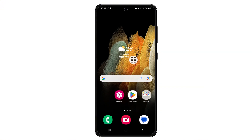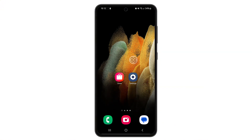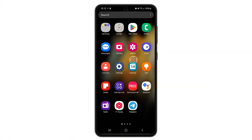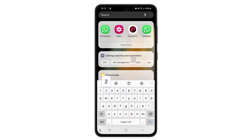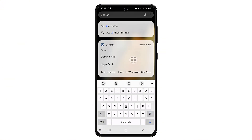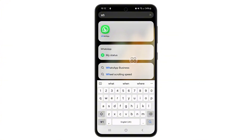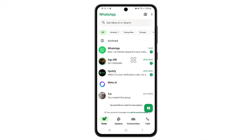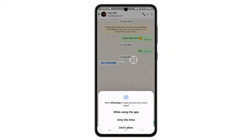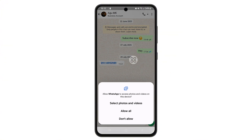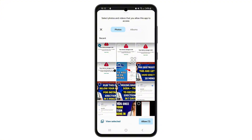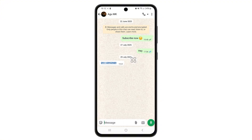If the problem continues, go to Manage Storage inside WhatsApp and delete large or unnecessary media files. You may also need to free up space from your phone's storage by deleting unused apps, moving files to cloud storage, or transferring them to an SD card.